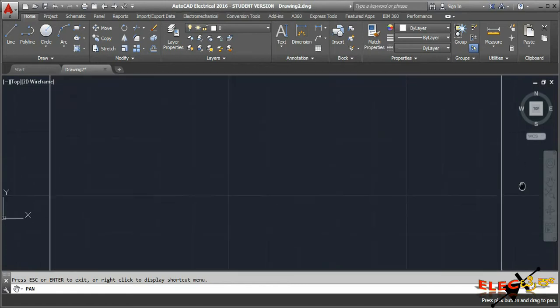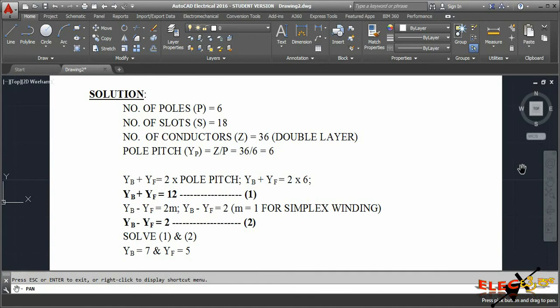The data for this problem: number of poles is six, number of slots is 18. Due to the double layer, the number of conductors will be double the number of slots, because in each slot we place two conductors - one on the top layer and one on the bottom layer. The top layer conductor is represented as a continuous line and the bottom layer conductor as a dashed line. Top layer conductors get all the odd numbers and bottom layer conductors get the even numbers.